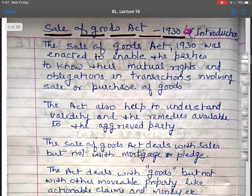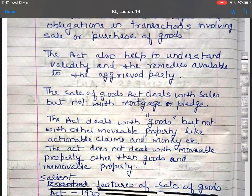Starting with the introduction of Sale of Goods Act 1930. The Sale of Goods Act 1930 was enacted to enable the parties to know their mutual rights and obligations in transactions involving sale or purchase of goods. The Act also helps to understand validity and the remedies available to the aggrieved parties. The Sale of Goods Act deals with sales but not with mortgage or pledge.